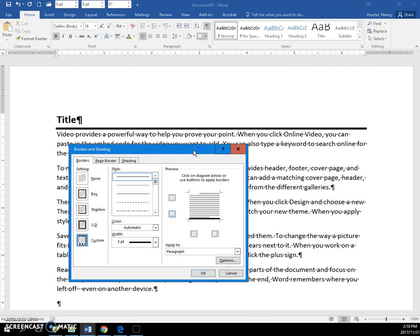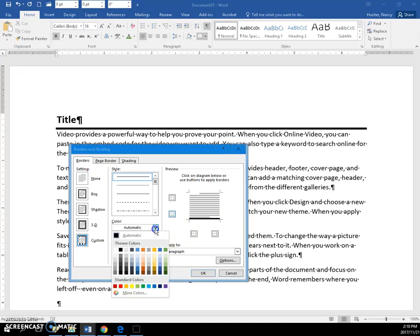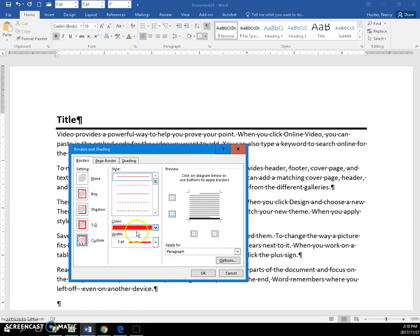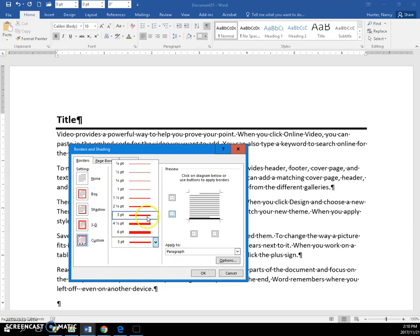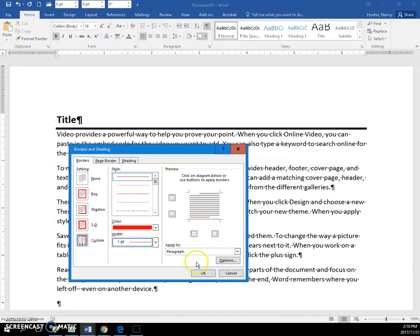When I come into borders and shading, here in the borders tab, you can see the line, the bottom border. If I want a different color, I change all my settings to what I would like and then click here on the preview. You can see it change and it is applied to the paragraph.